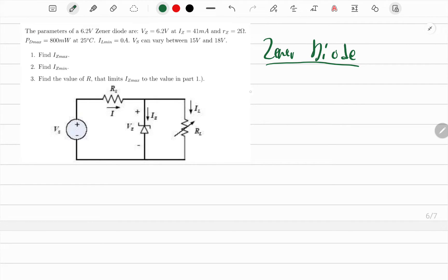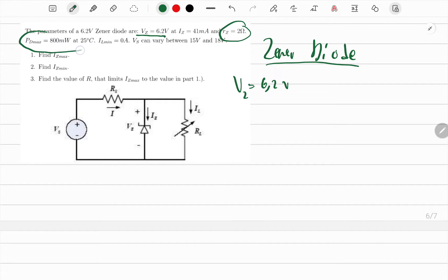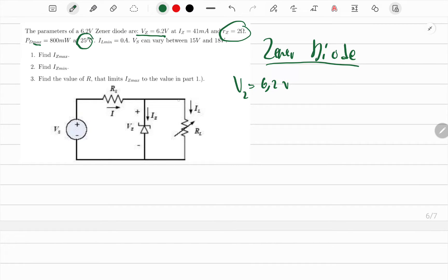The parameters given are for a 6.2 volt Zener diode — that is our VZ. We're also told the current in the Zener diode is 41 milliamperes and the resistance of the Zener diode is 2 ohms. We're given the maximum power dissipated, the minimum load current, and the source voltage range.